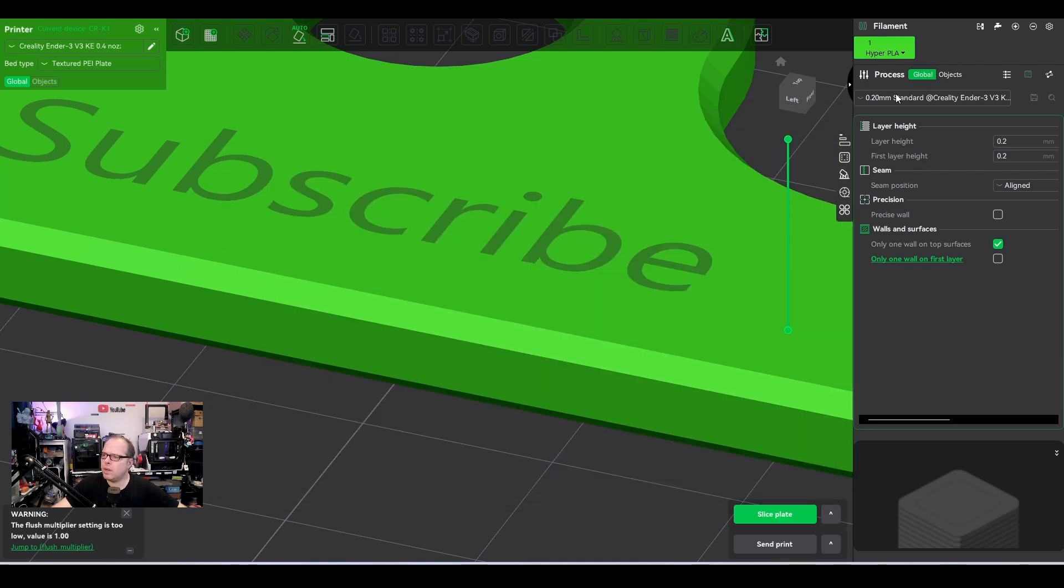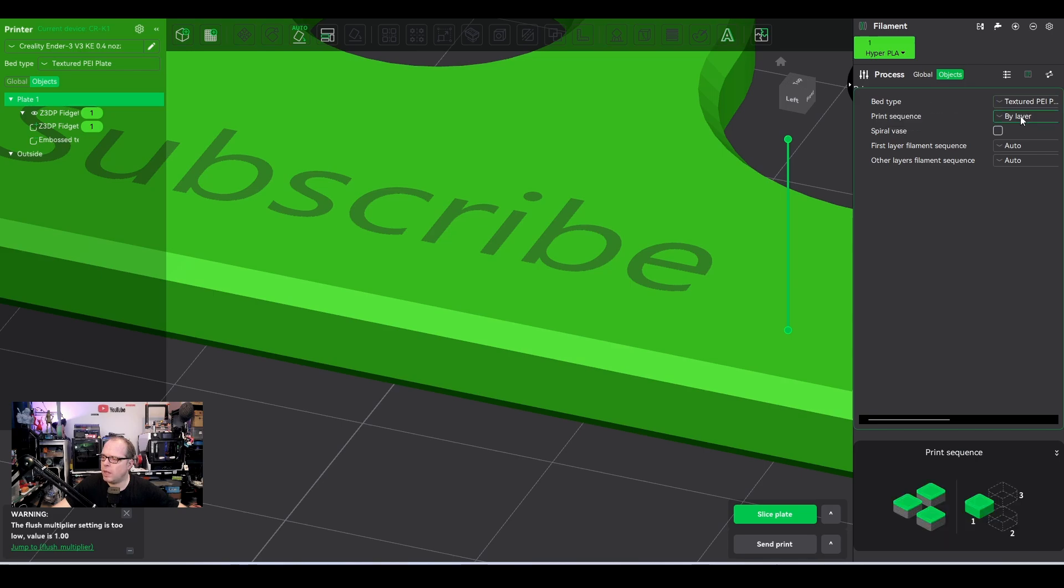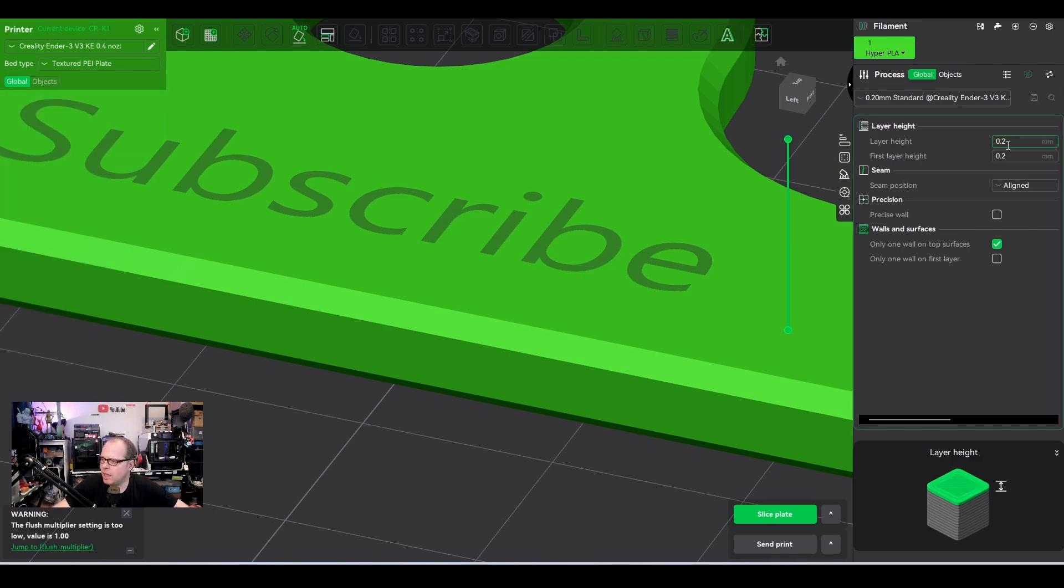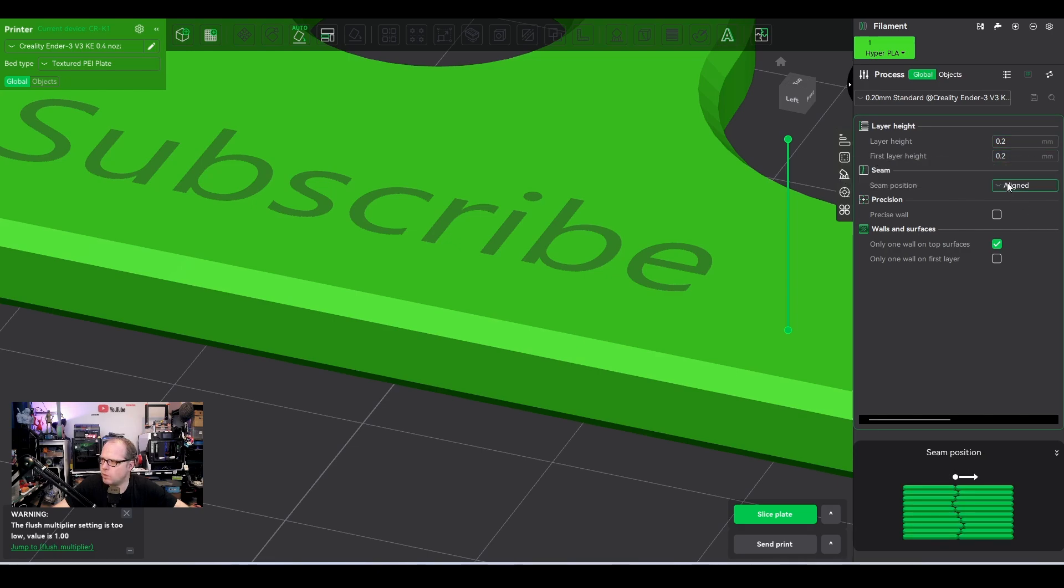And then we have here further the processes, global and objects. So objects, bed type, by layer. And the cool feature that I do like on Creality Print, it shows you exactly in the right hand corner, what you can expect from the function on the right hand side. Layer height is 0.2. First layer height is 0.2. Seam position is aligned.